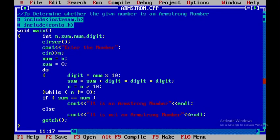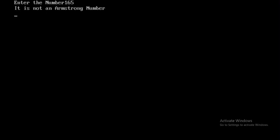Now again I will run this particular program. So I will give some other number, that is 165. So here it is not an Armstrong number.